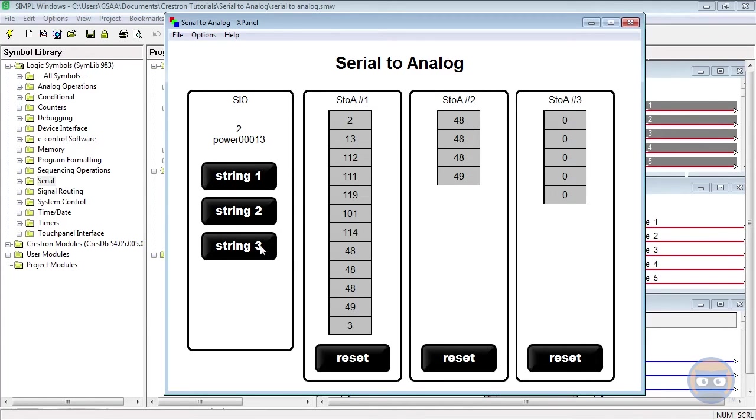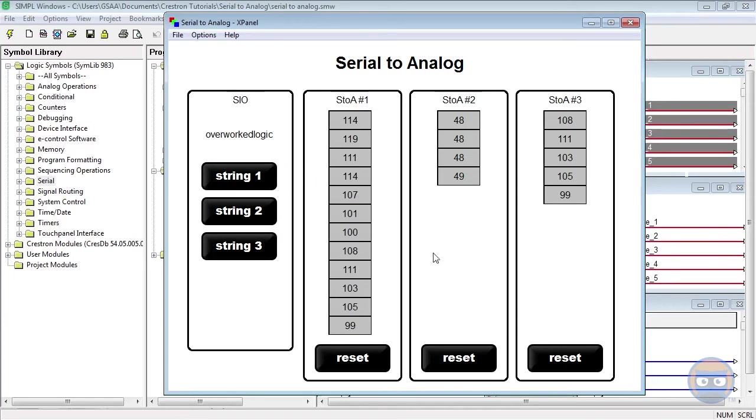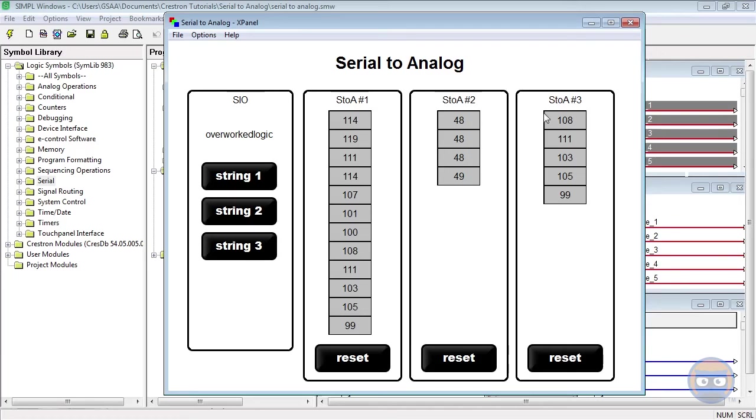Finally, when I trigger the 3rd string, the first Serial to Analog again changes all of its output values. But if you notice, it only parses the last 12 characters of the input string, which are R worked logic. But the 3rd Serial to Analog takes the last 5 characters of the input string and passes them to its output, which only happens because the input string satisfies the requirements for the 1st, 3rd, 5th, 7th, and 9th characters.